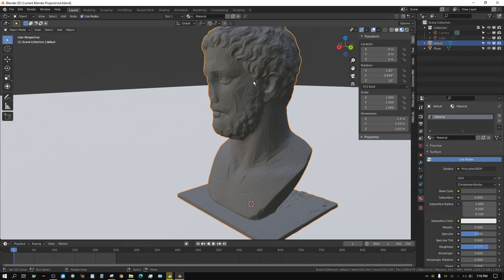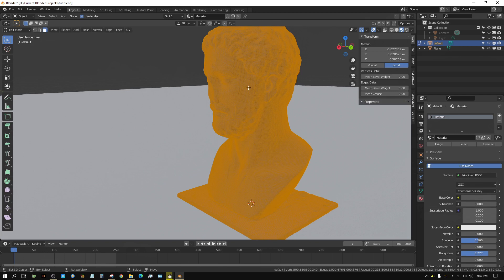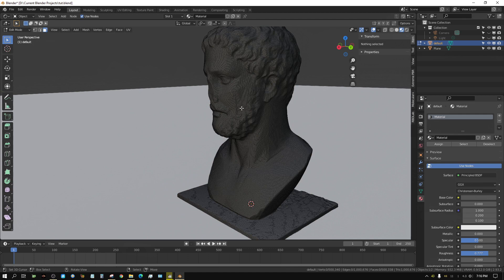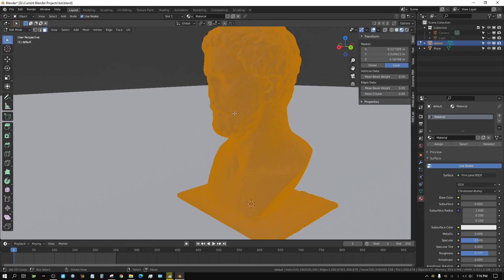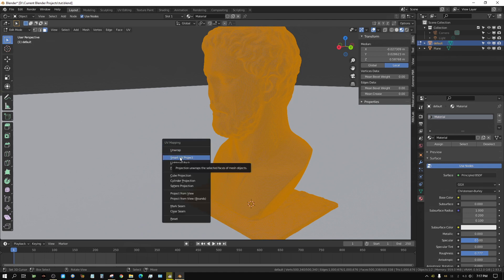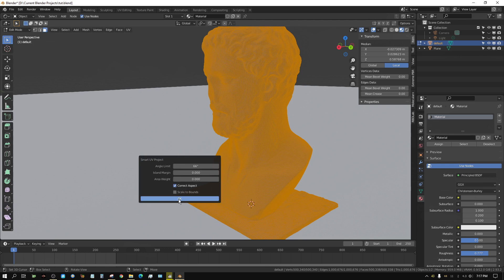One of the first things you need to do is select your object and then press Tab to go into edit mode. Make sure all the faces are selected — the easiest way is to press A twice to deselect everything and then press A once to select everything. Now you need to unwrap this, so press the letter U and I like using Smart UV Project. This should take maybe five to ten seconds to unwrap.